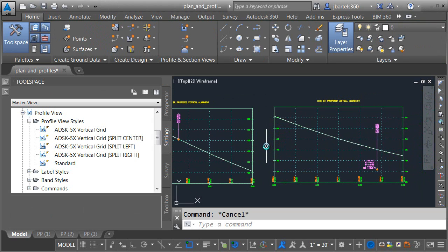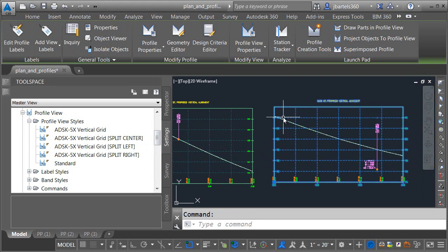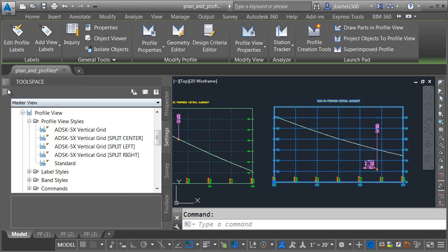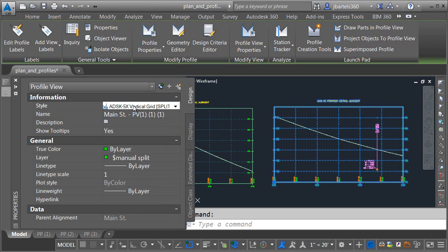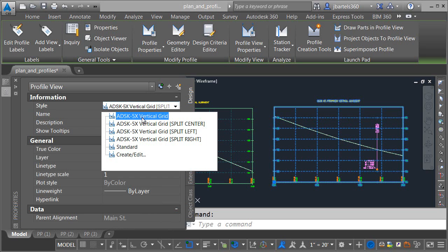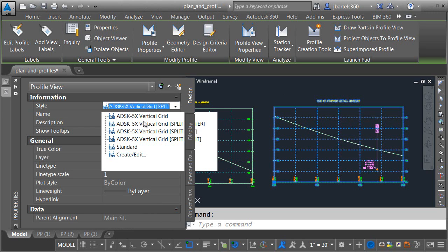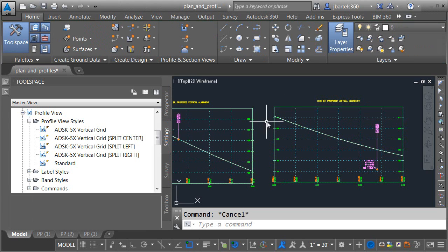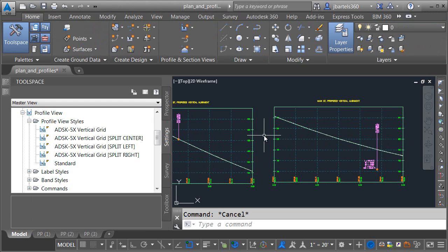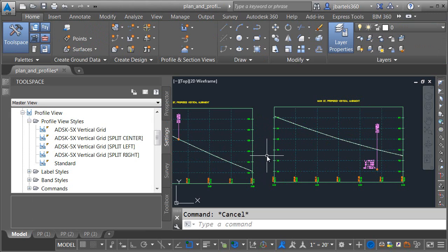Finally, in the event I have several splits, I've created a style called Split Center. You can probably guess, if I select this profile view, go to my Properties palette, and choose the Center style, it's going to tuck the labels in on both sides. If you are creating manually split profiles, you may have already created some styles like these.